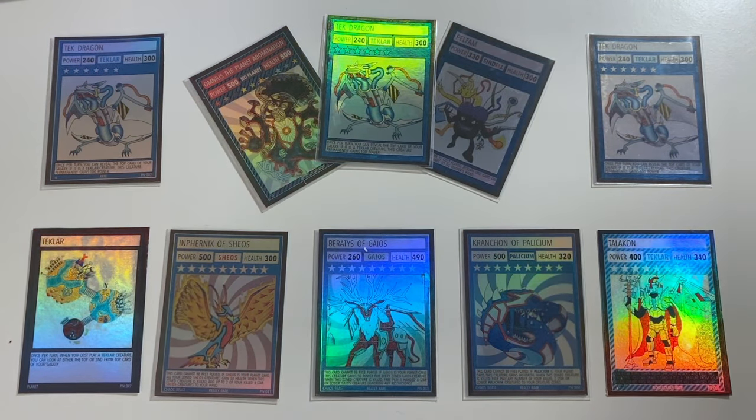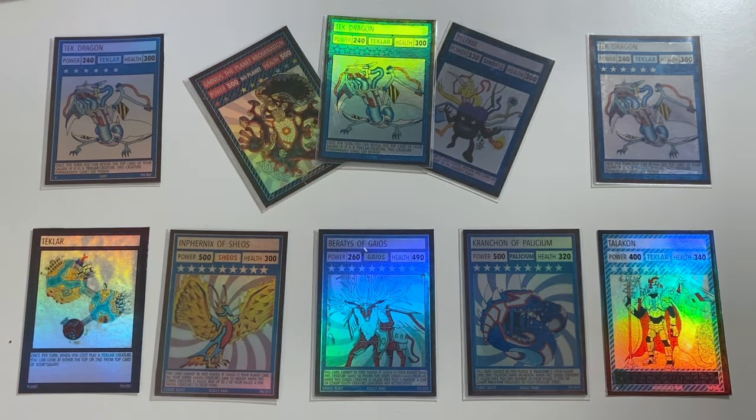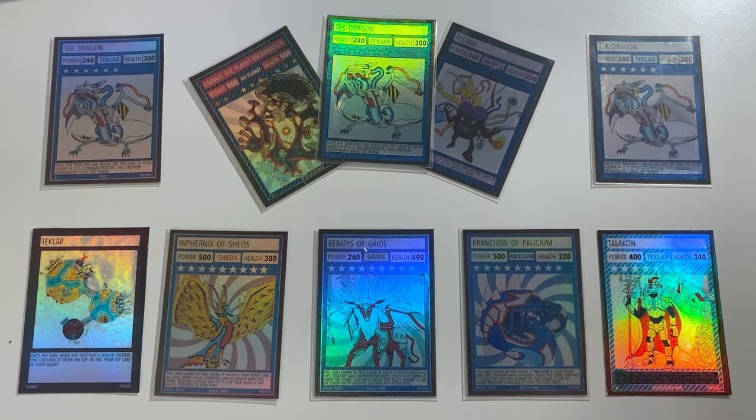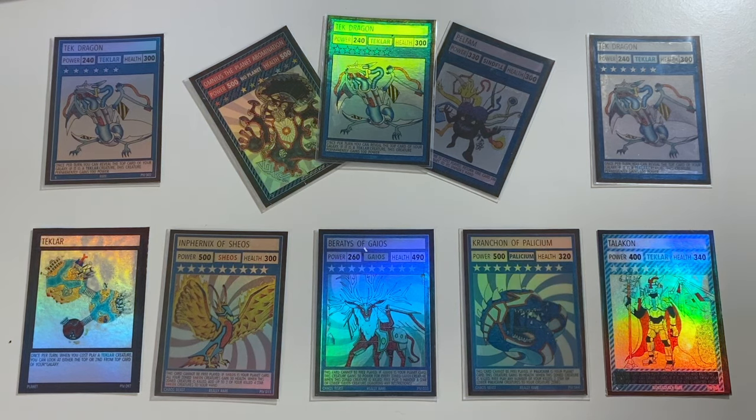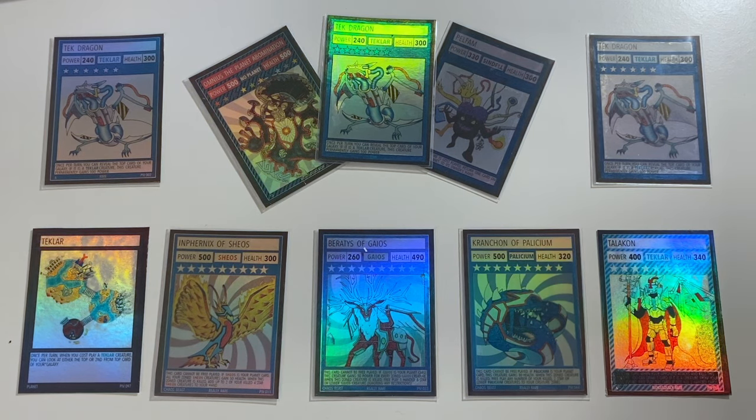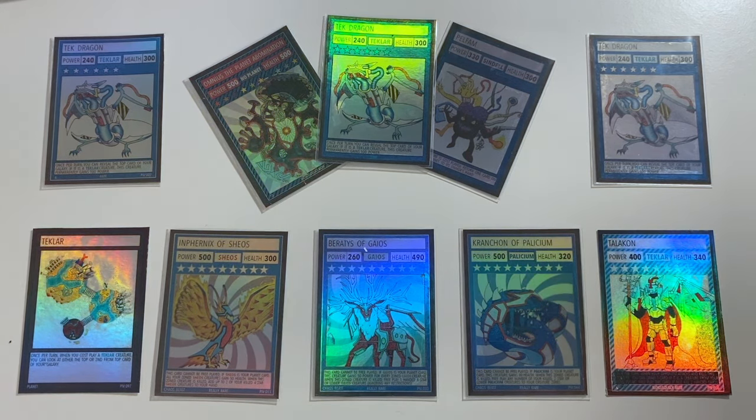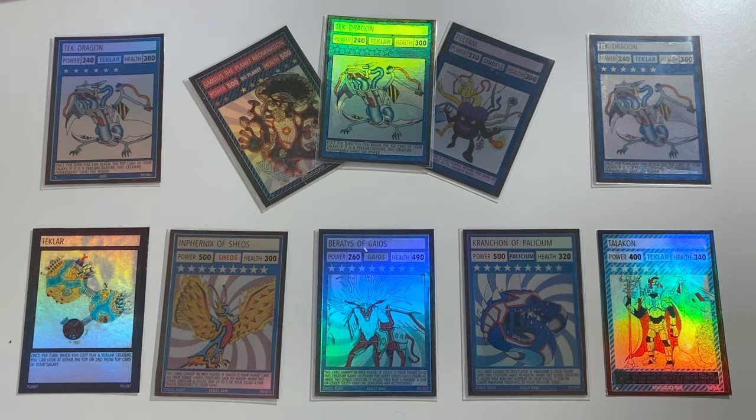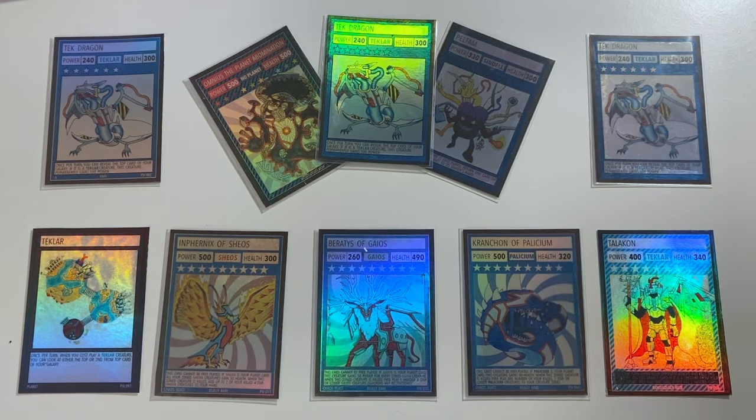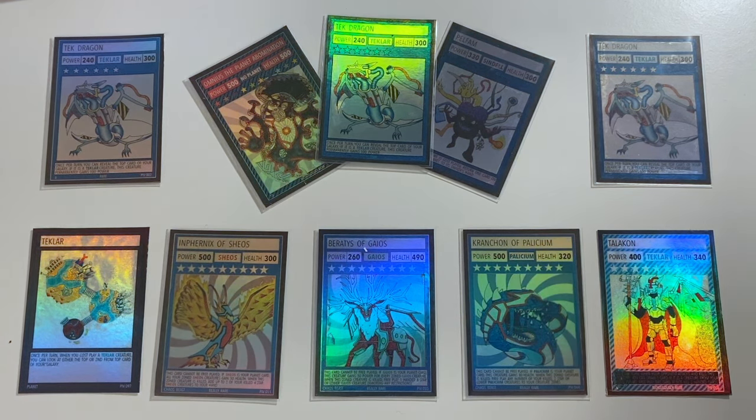Before I jump into it, if you want to support my trading card game, the Chaos Galaxy TCG, there'll be a link to the online store in the description below where you can get your hands on some packs. Really appreciate anyone supporting the game that way, but apart from that I'll get straight into this tutorial.